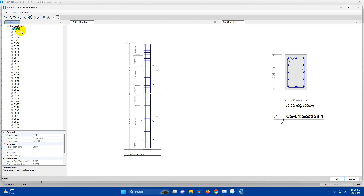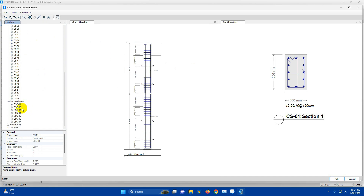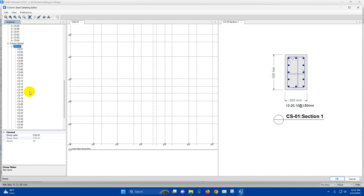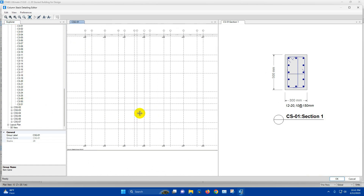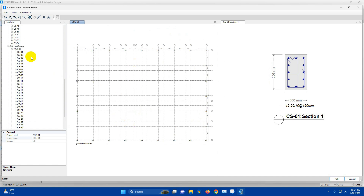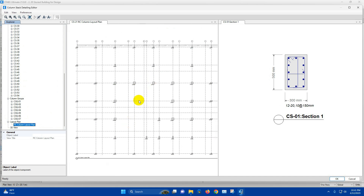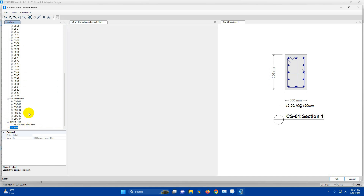This is Column Stack 01, Column Stack 02, 03, 04, 05. We can check the individual stacks and column groups. Column Stack 01 — this group has CS1 to CS51; these columns have been grouped. We can see the layout plan, RCC column layout plan, from here, and also the 3D view for column reinforcement.